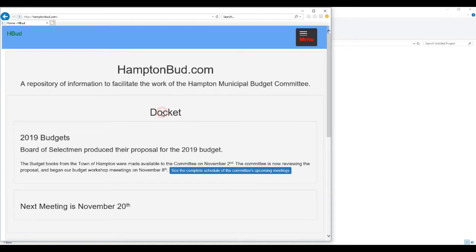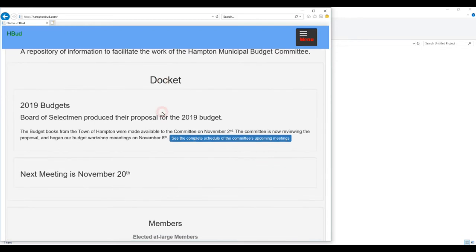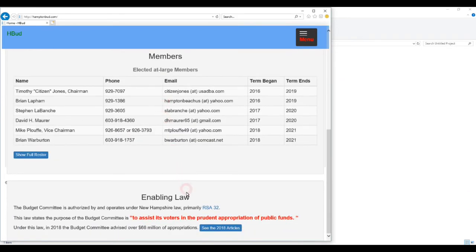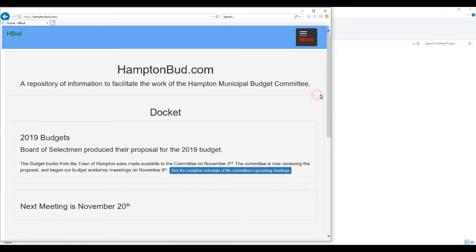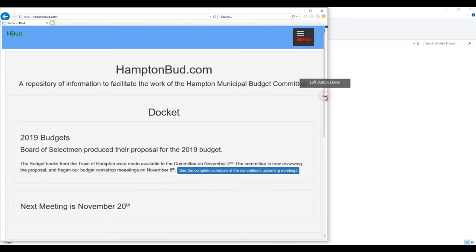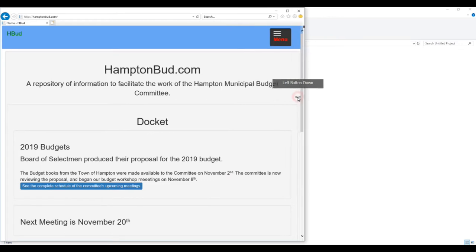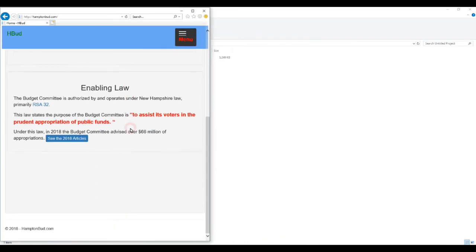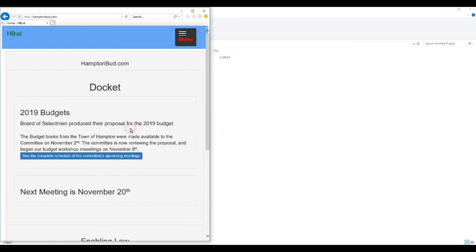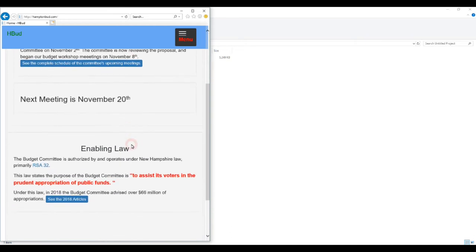Instead of a left-right orientation of the three columns, we now have a top-down orientation. So we have Docket on the top, and Members in the middle, and Enabling Law on the bottom. If we were to continue to make this smaller and smaller, you'll see that eventually the Members section disappeared.